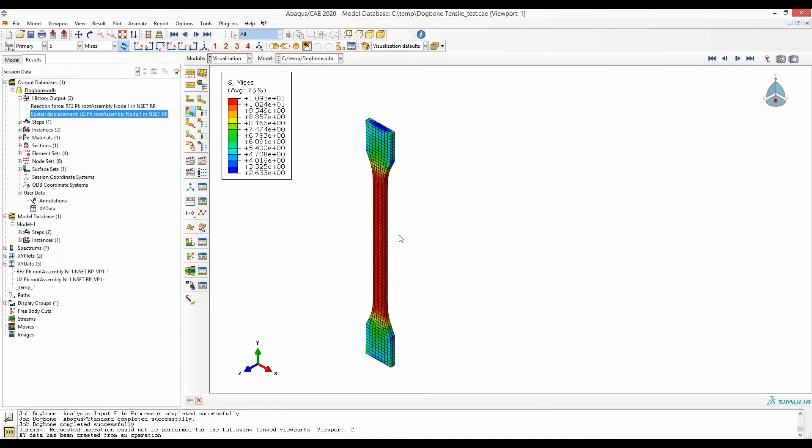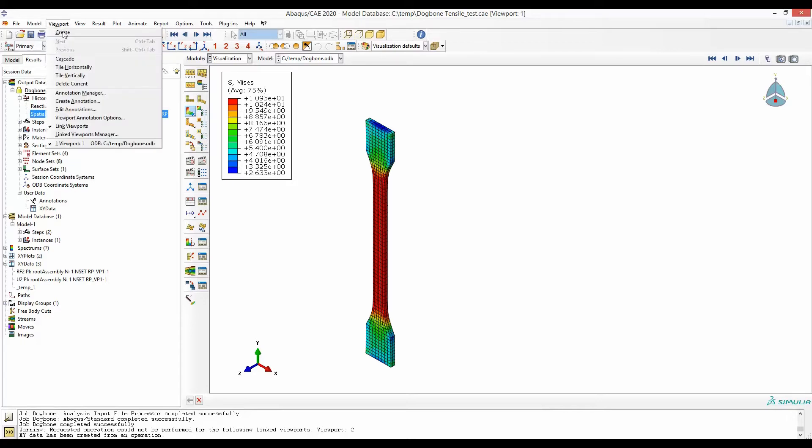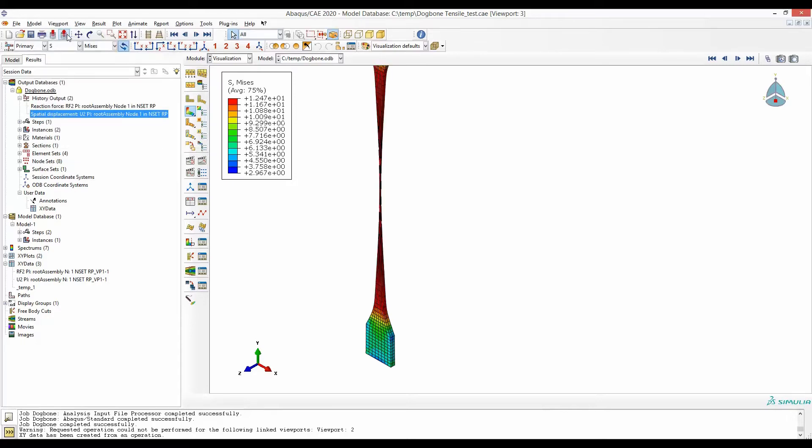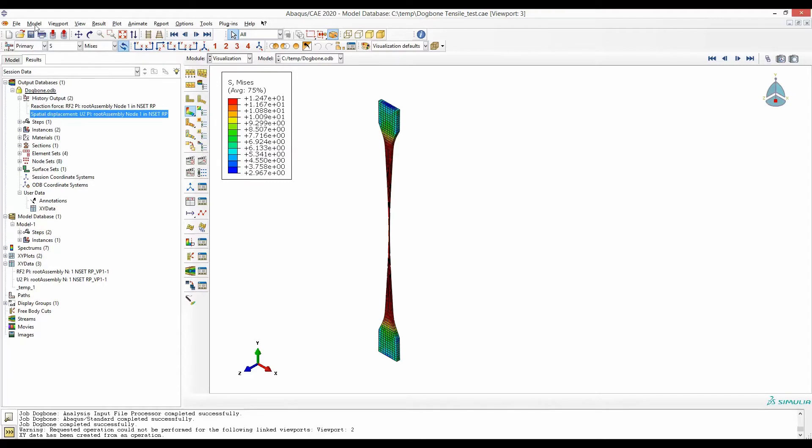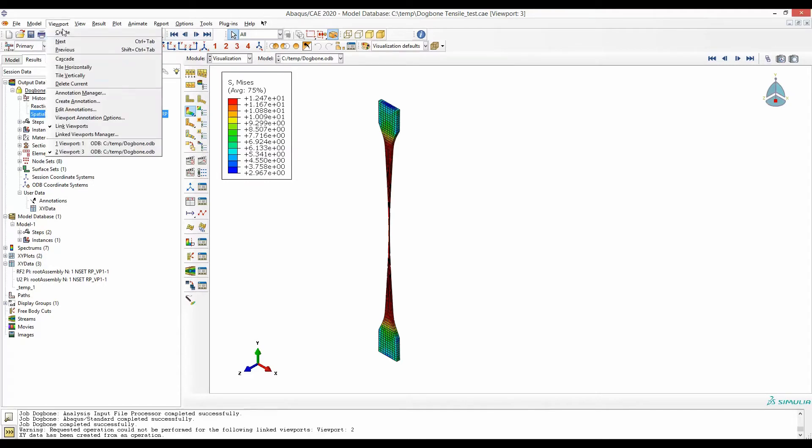To have multiple viewports I will go to viewport and create. So now two viewports have been created. To see them side by side I will go to viewport and tile vertically.